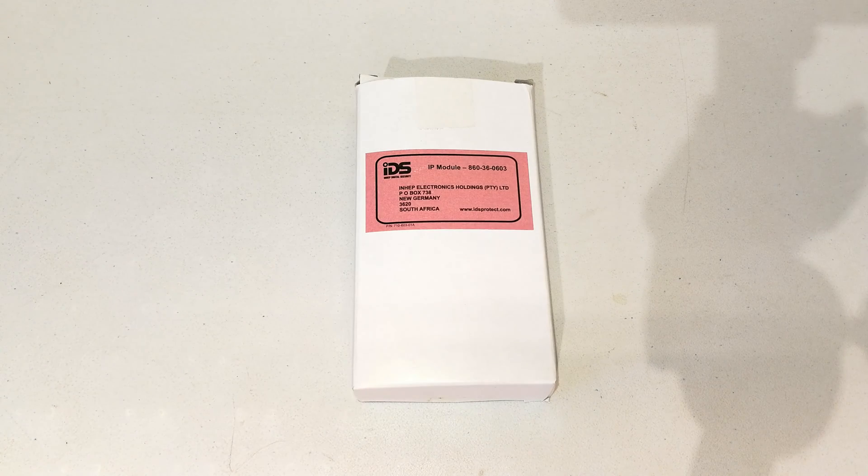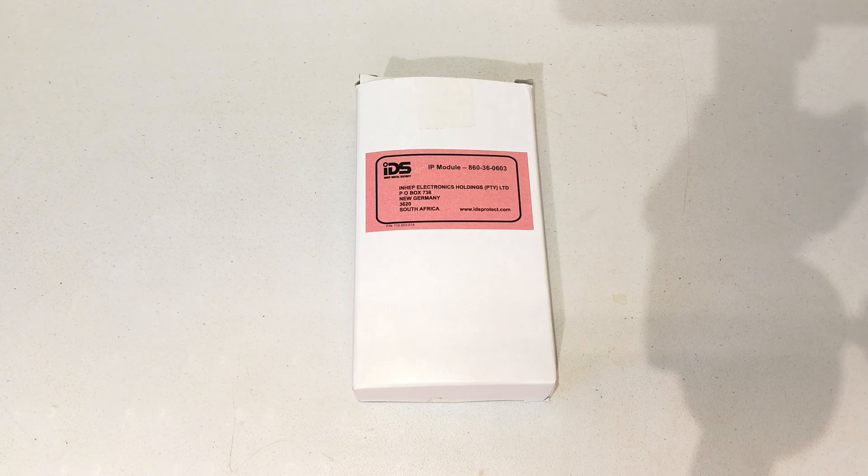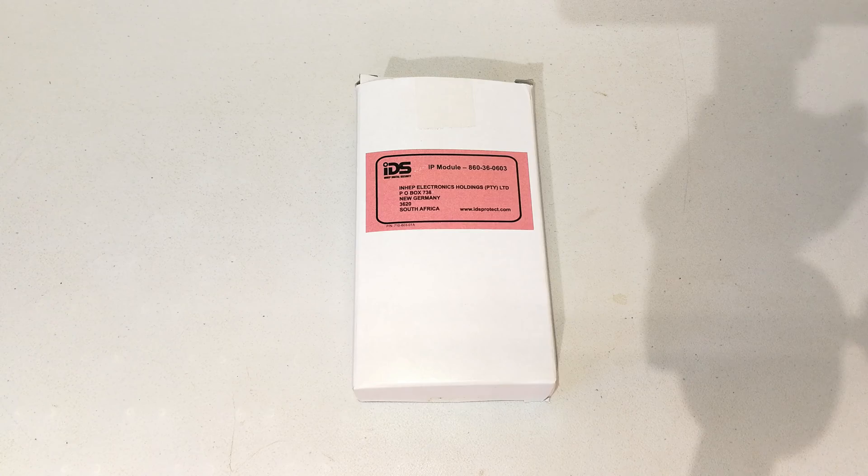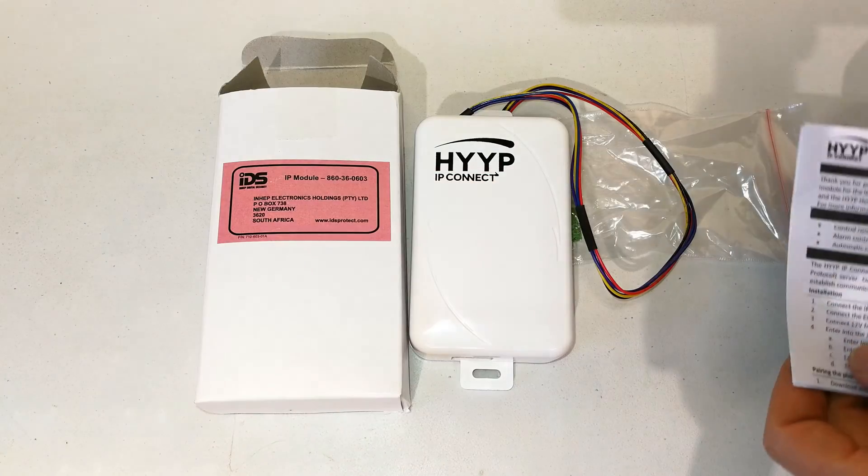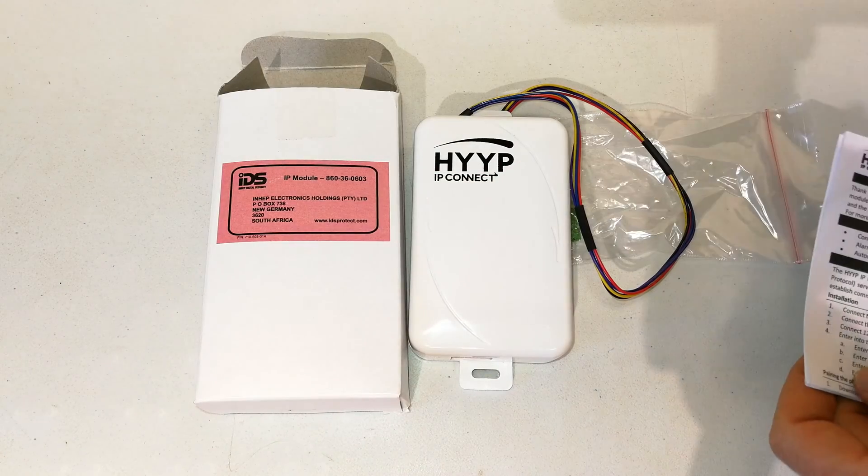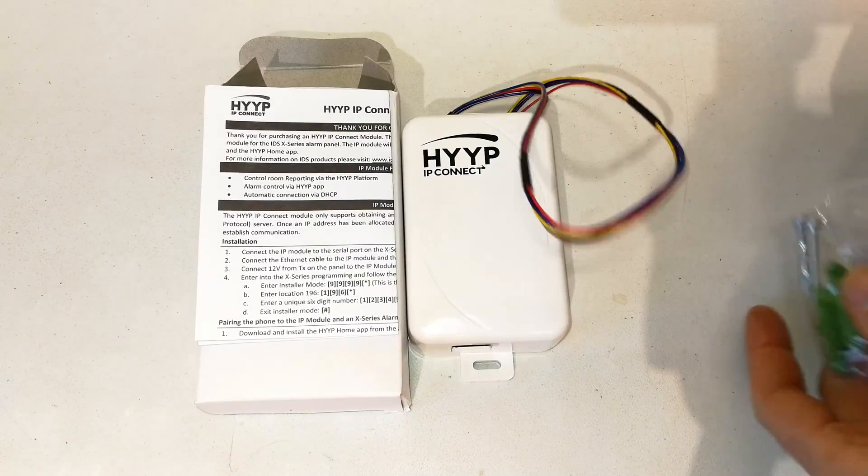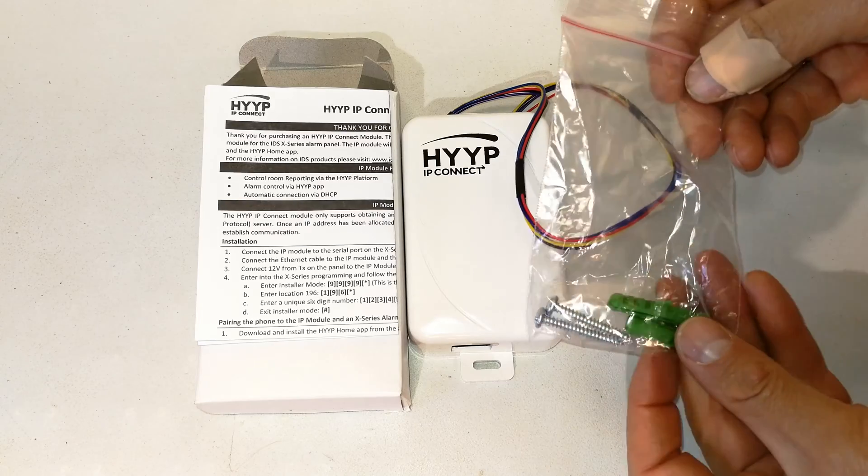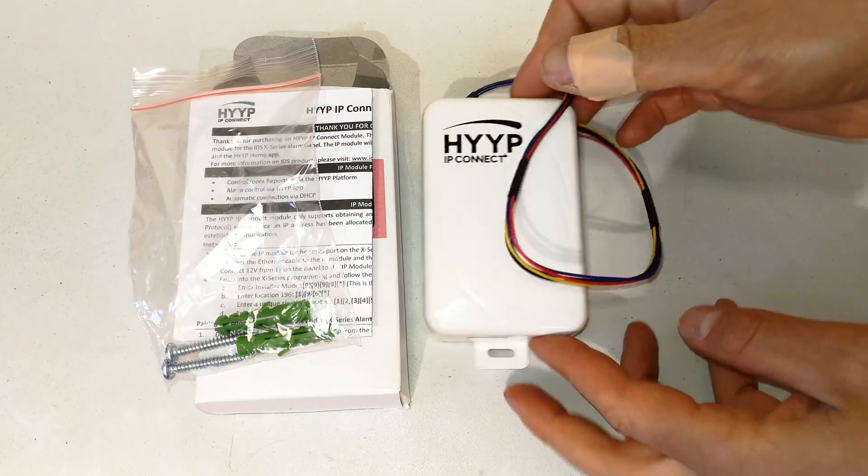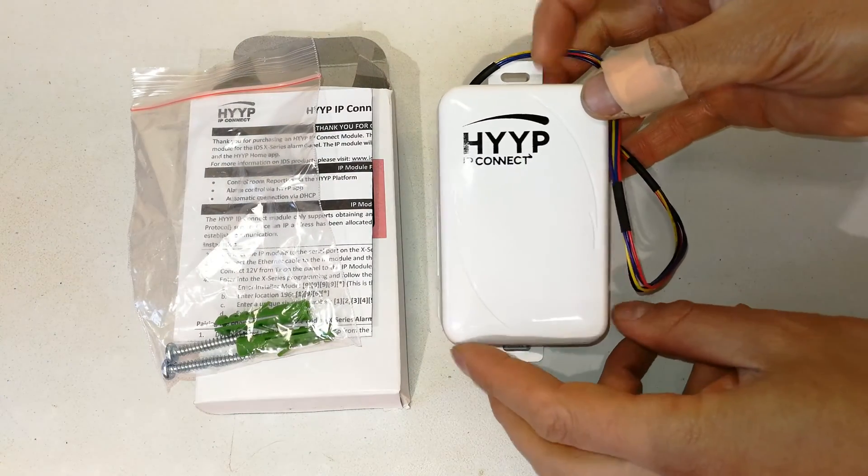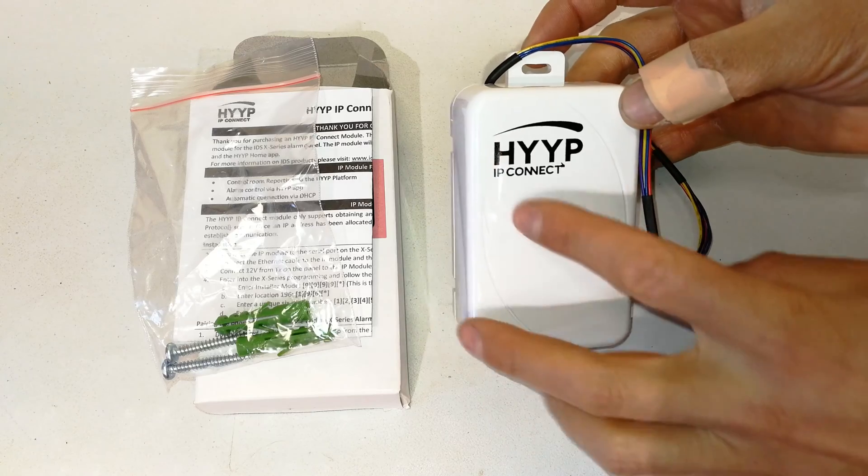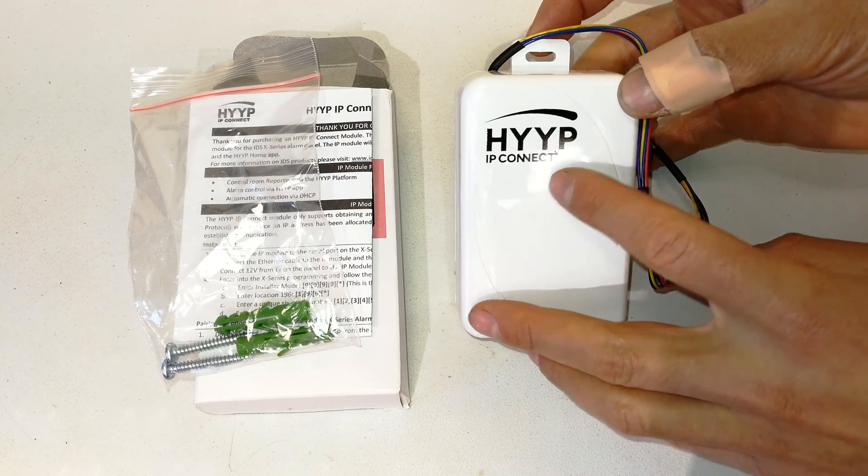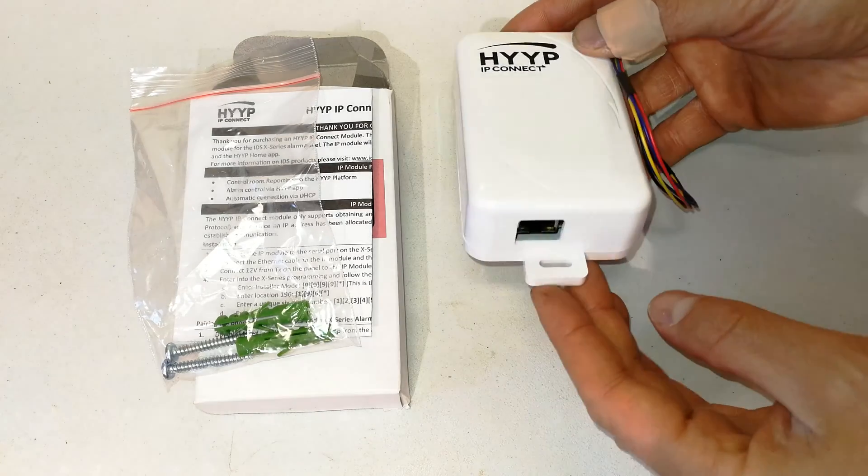Hi, in this video I'm going to demonstrate how to set up the IDS IP module. This is what it looks like. In the box you will get the module itself, a little booklet, and the wall plugs to mount the unit. You can see it's got the HYPE sign writing here and it says IP Connect.